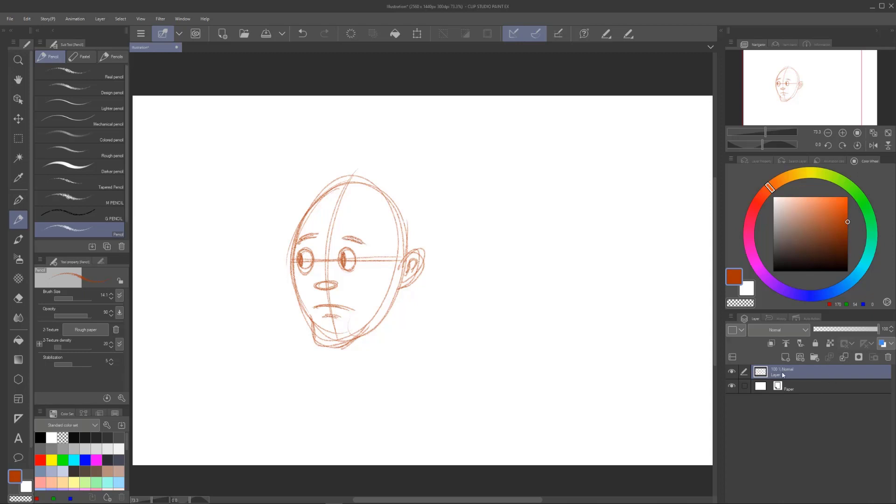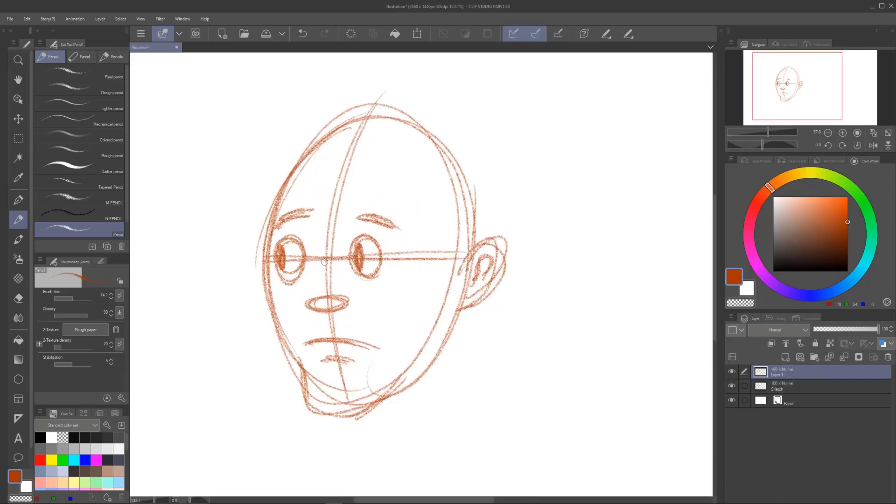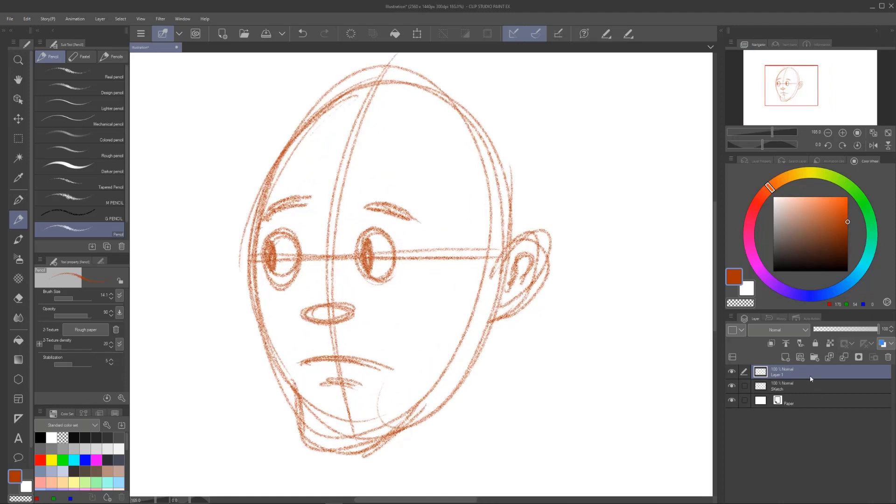And over here where it says layer one, we're going to call this sketch. Now we can keep this layer really, really messy.